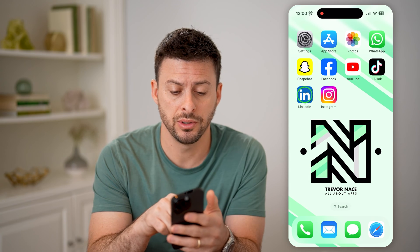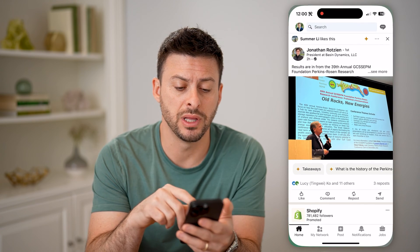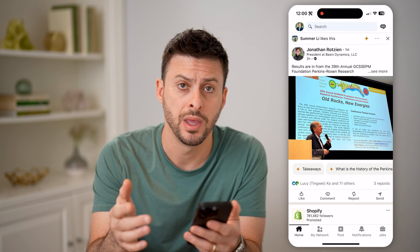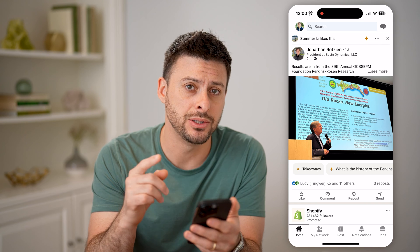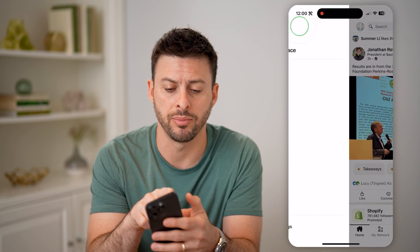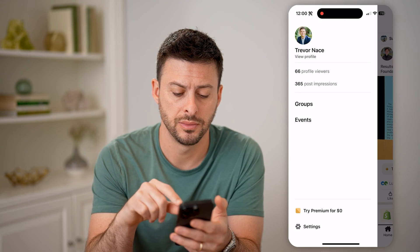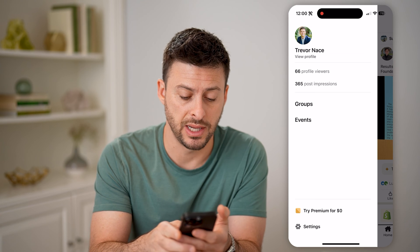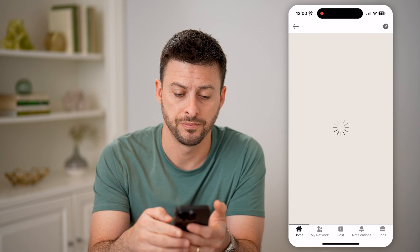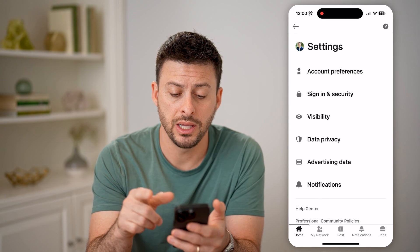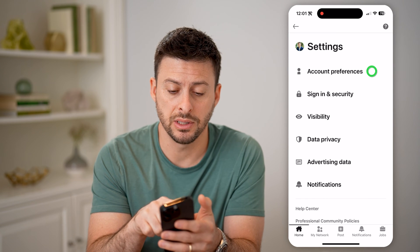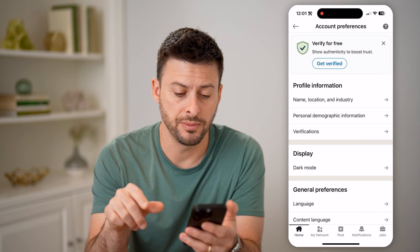The first thing you're going to do is open up your LinkedIn app or go to LinkedIn.com, and we're going to get into your settings. So tap on your profile at the top left, and then tap on settings at the very bottom left. Now that we are in here, you'll be able to see at the very top is account preferences — let's tap on that.